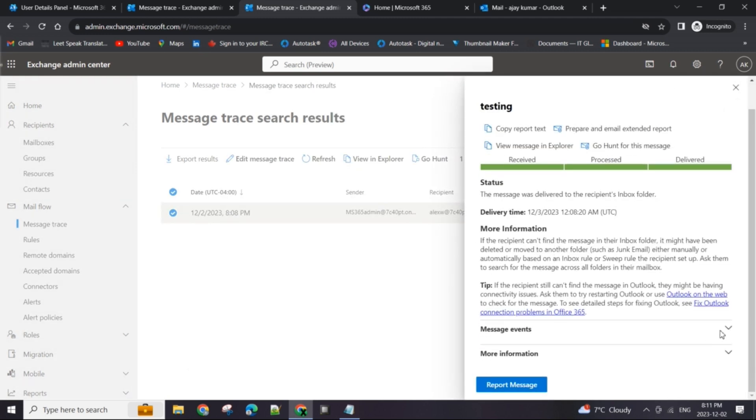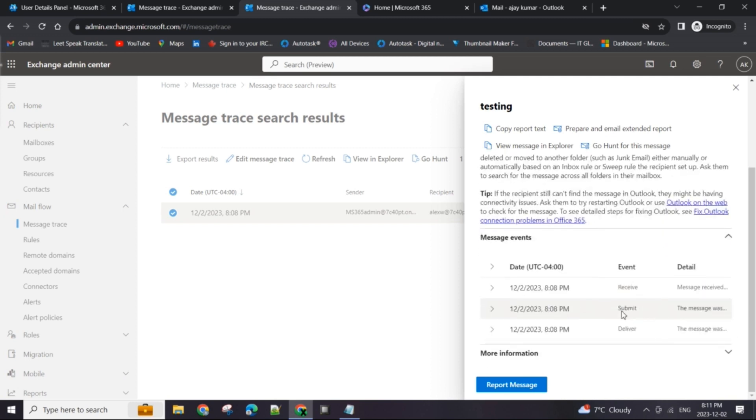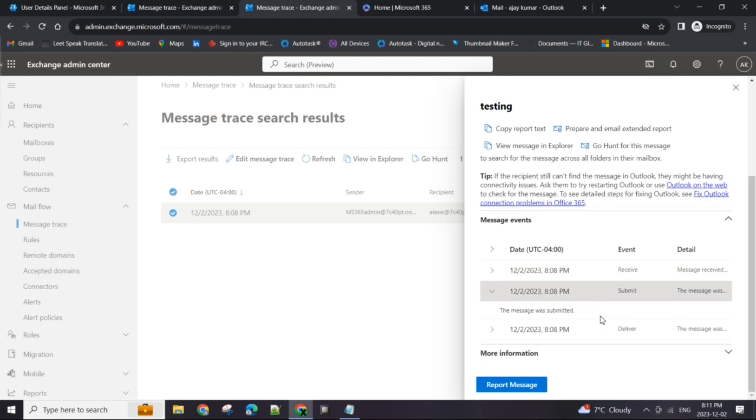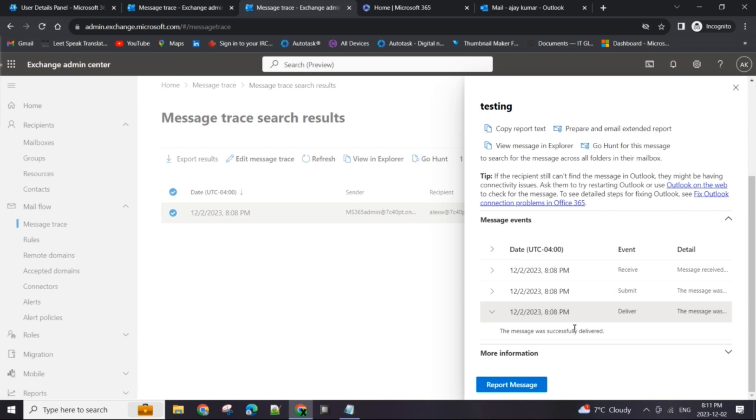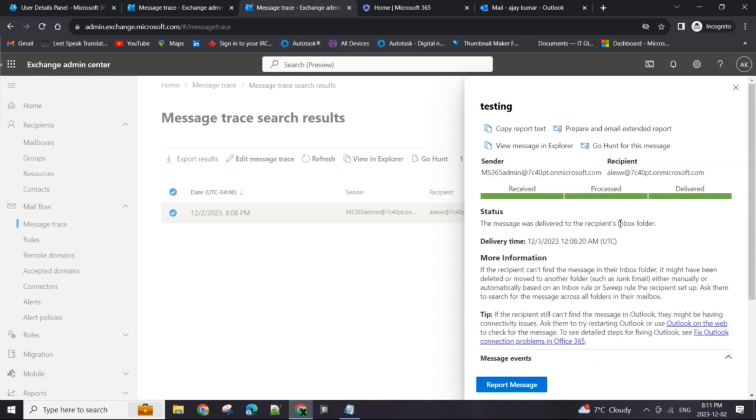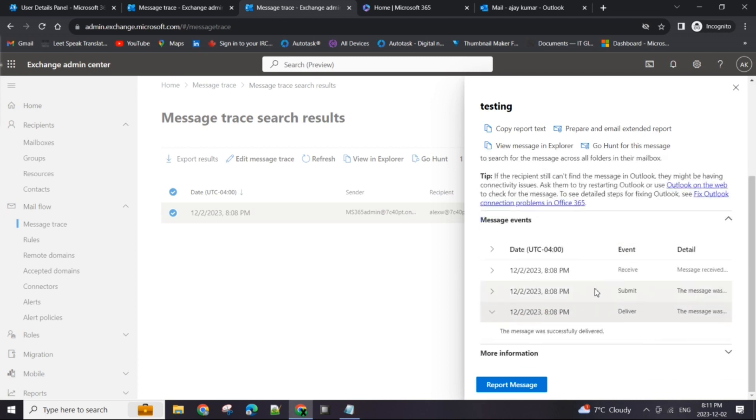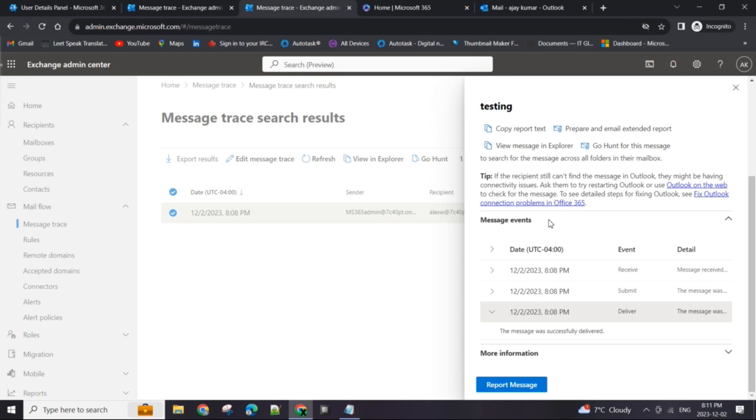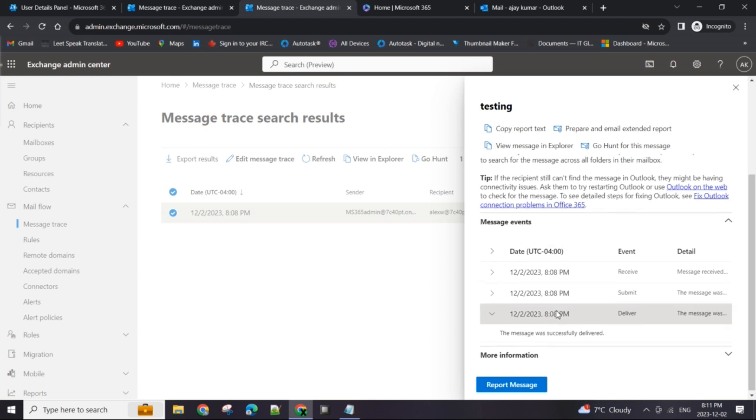If you look at the message events, you can see that it was submitted after being received by the server, and this is where all the Exchange rules will apply to the email. Since there is none, it just submitted it and immediately after it got delivered to Alex's inbox folder. This message events section is used a lot and this can be used to troubleshoot a lot of mail delivery issues.